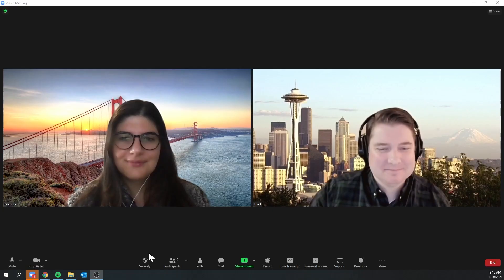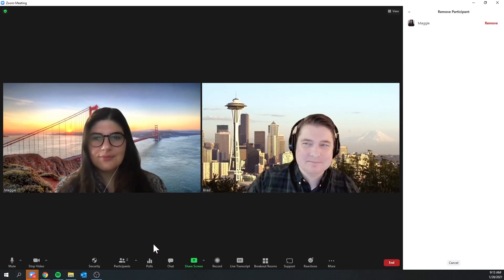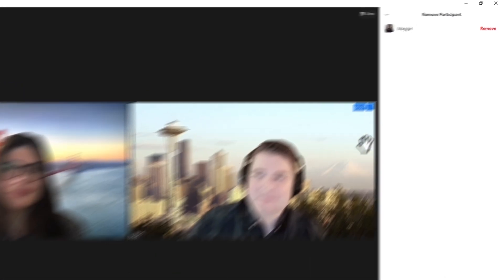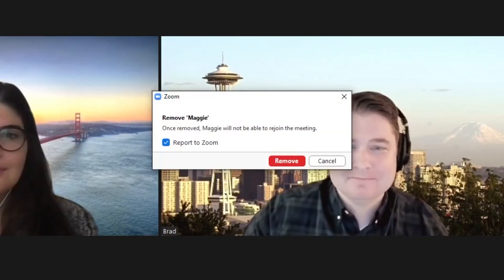Five, remove a participant. If someone who's not meant to be in the virtual classroom manages to join, meeting owners can remove them by using the security icon or from the participant panel.